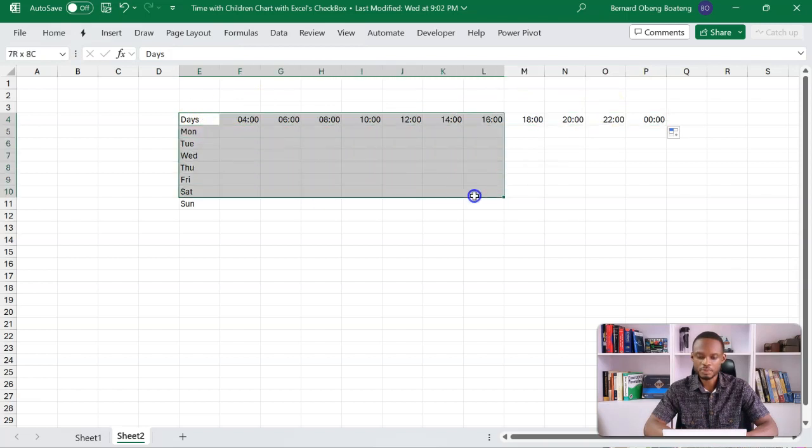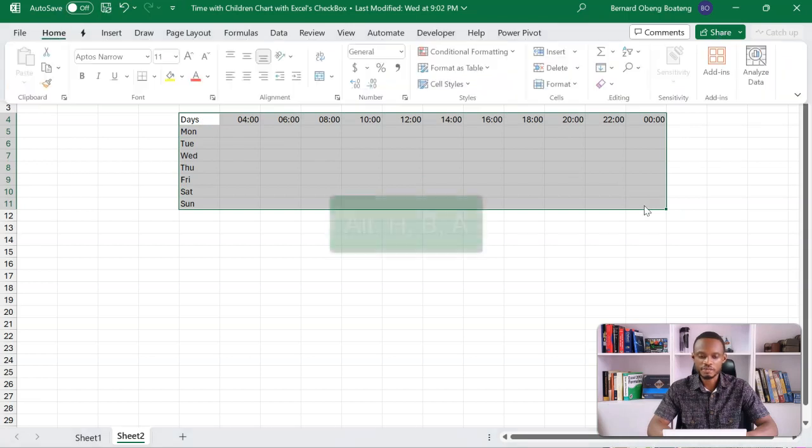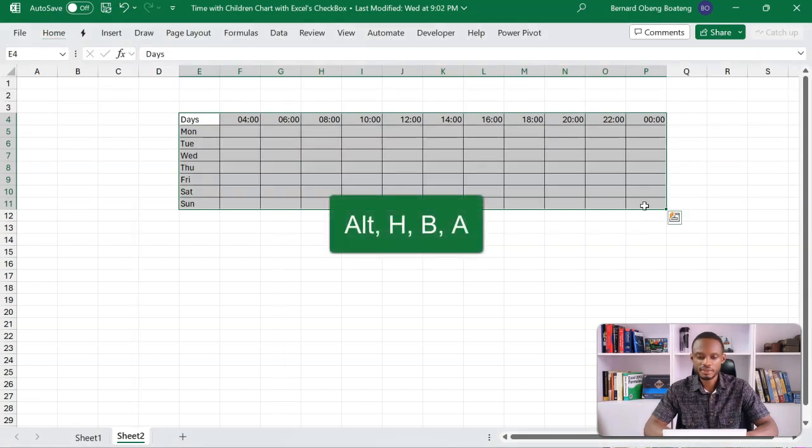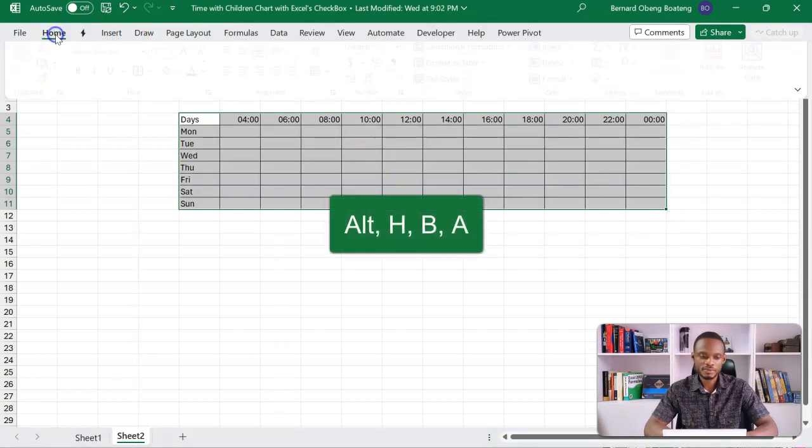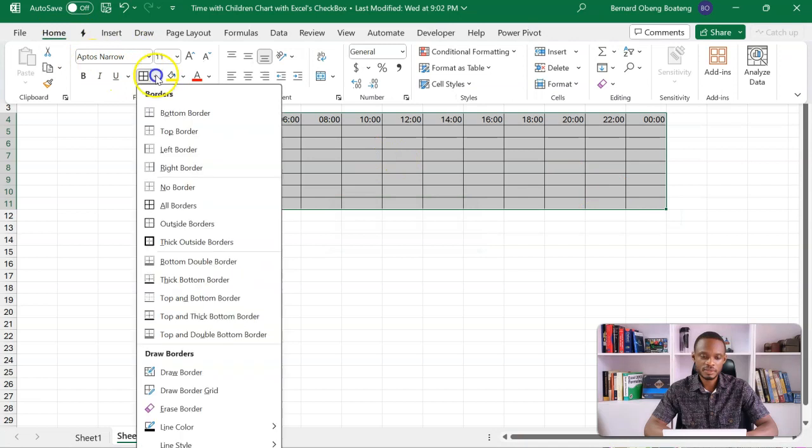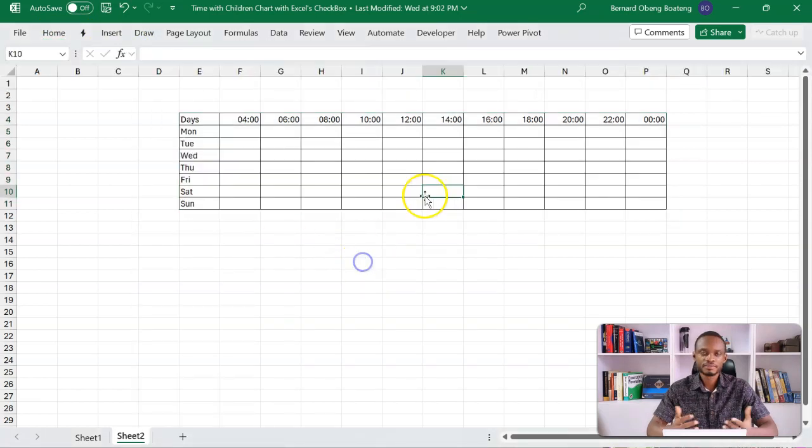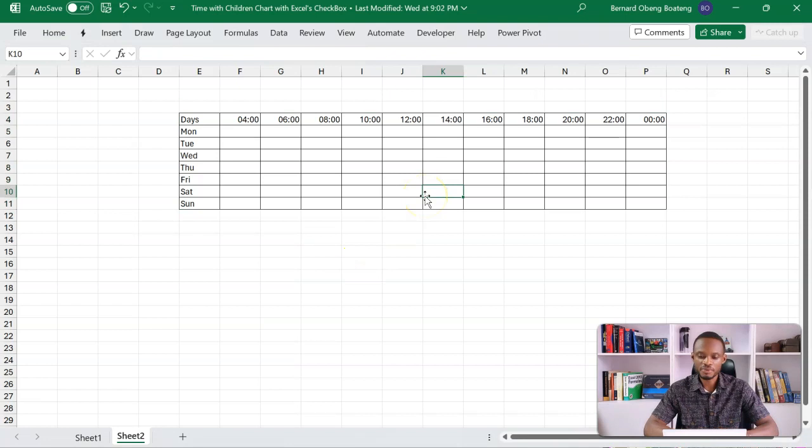Then let me put in borderlines. So I highlight this Alt H B A for borderlines, or if you want the long route, you can do all borders here. So this sets the stage for our calculations.